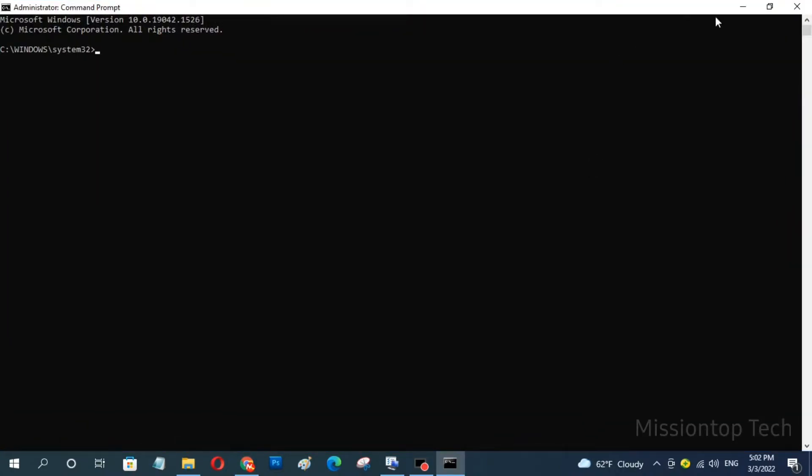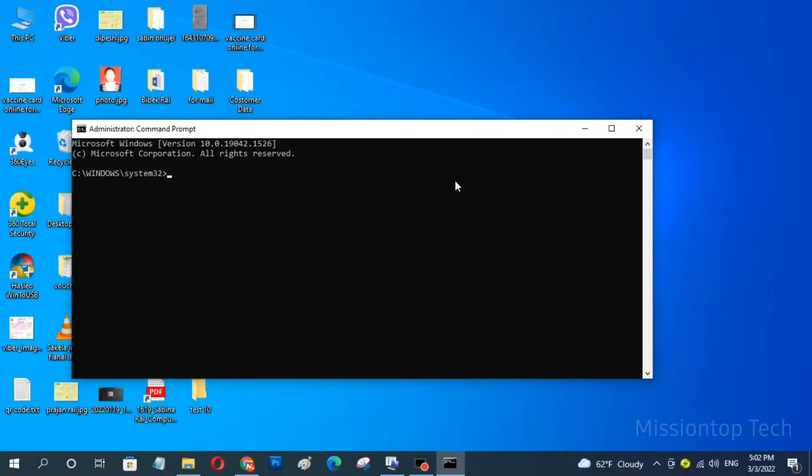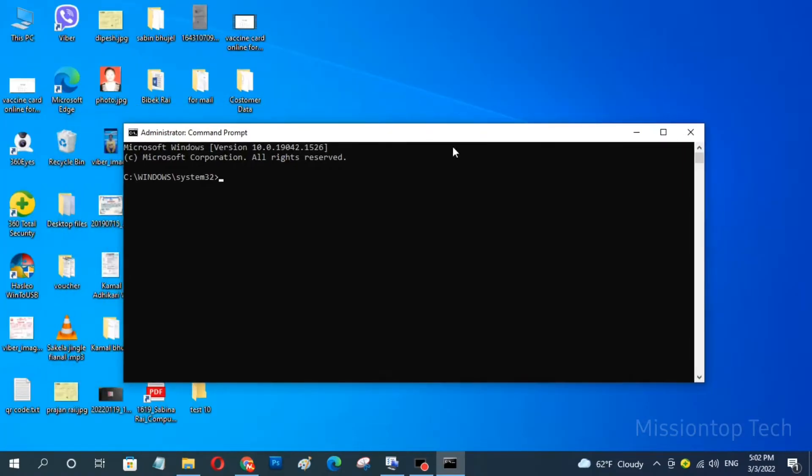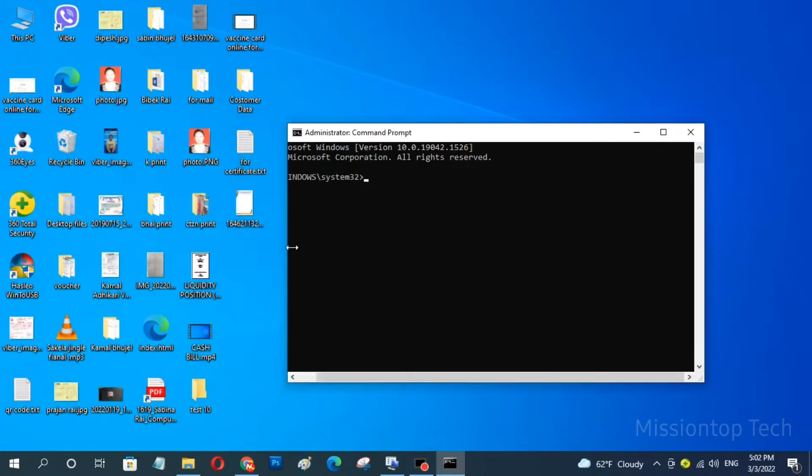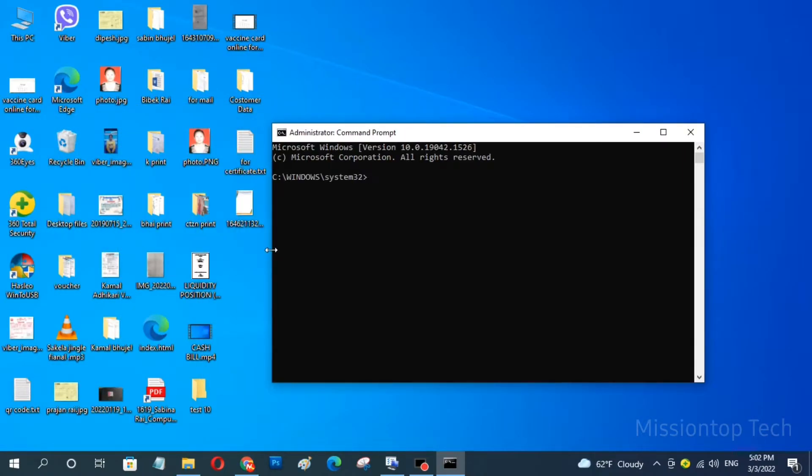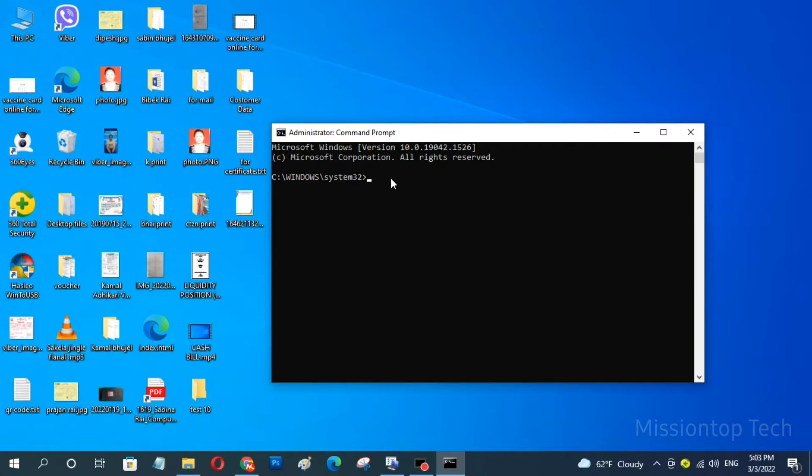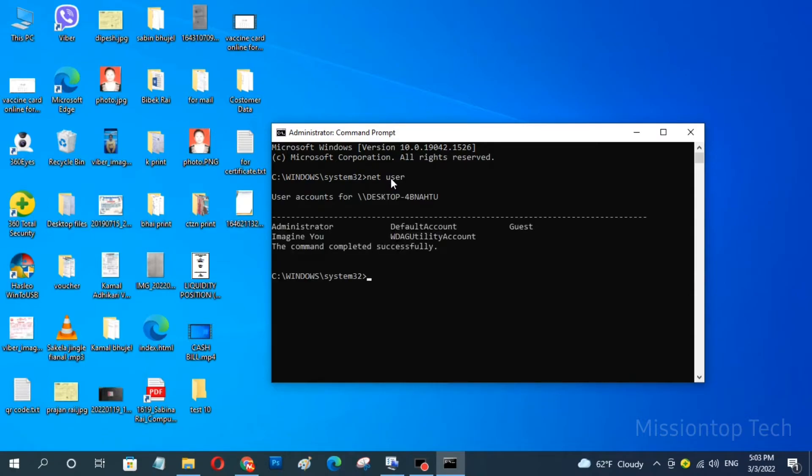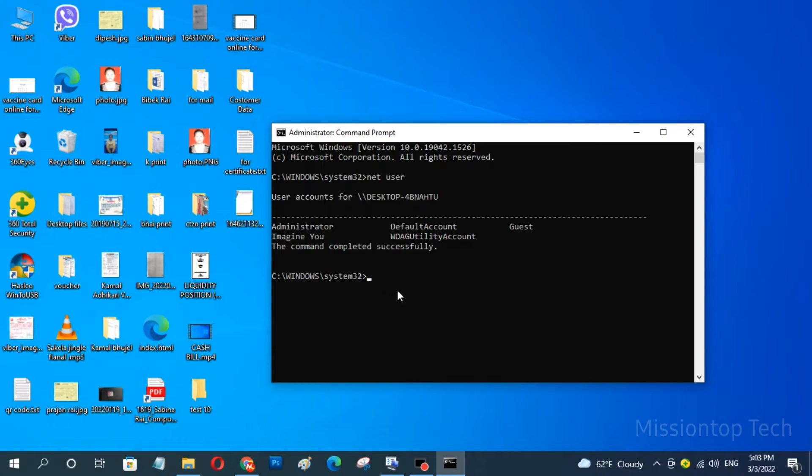Okay, you can see here this is the command prompt window. Now I am going to type here net user and press enter. Okay, here it is showing my Windows user account. So, this is my user account currently I am using this user account.